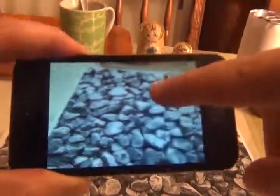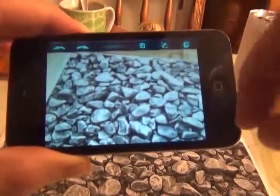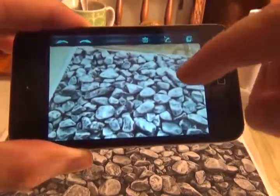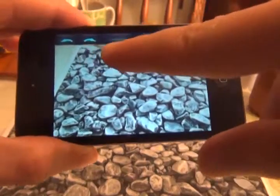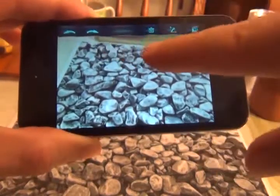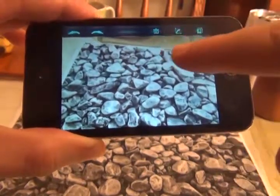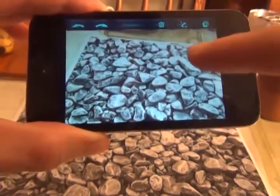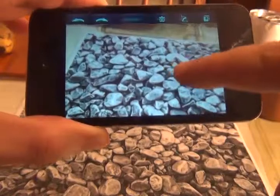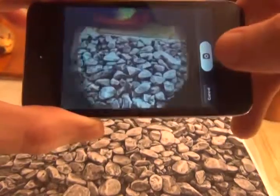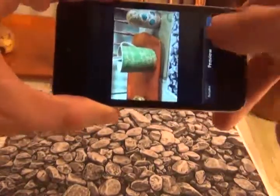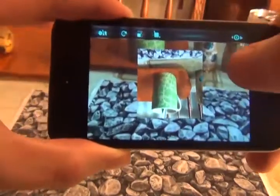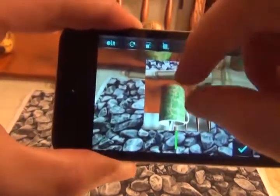By touching the screen the menu icons appear: undo, redo, clear, select, and add. When the add icon is pressed the camera view comes out. Once the picture is taken, the placement options permit you to adjust the texture.